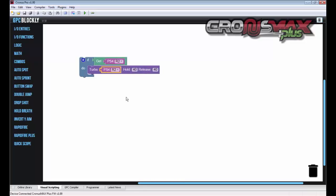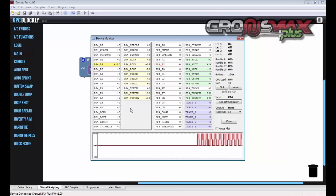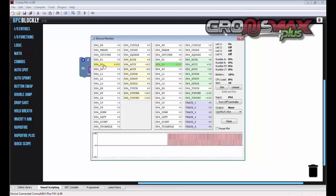And there we are in a matter of seconds without any knowledge of GPC code, we've created a rapid fire script. So let's test it out. We'll run this code. And as we can see, when we press R2 on the PS4 controller, it now turbos that button for us.